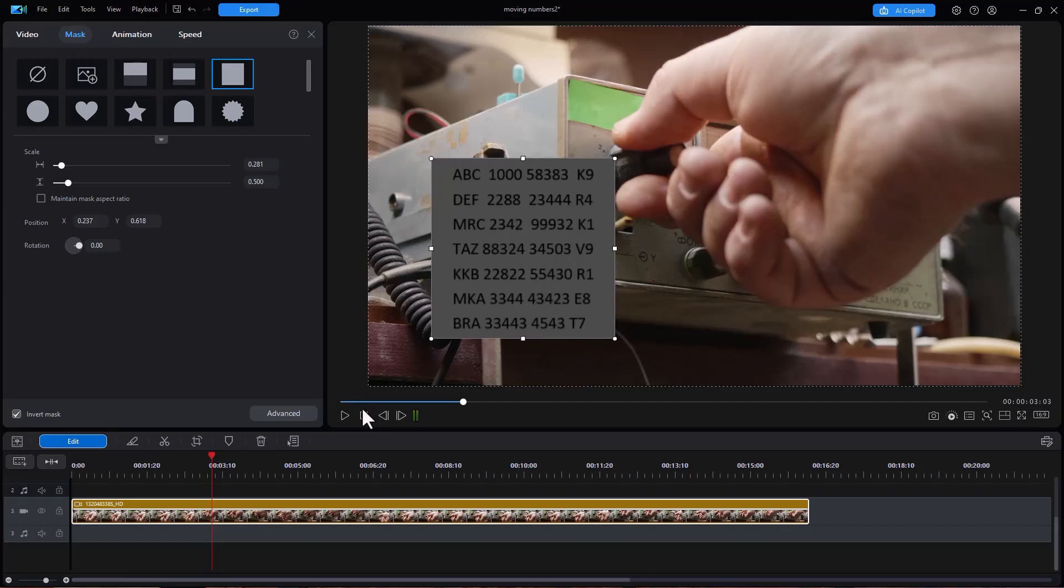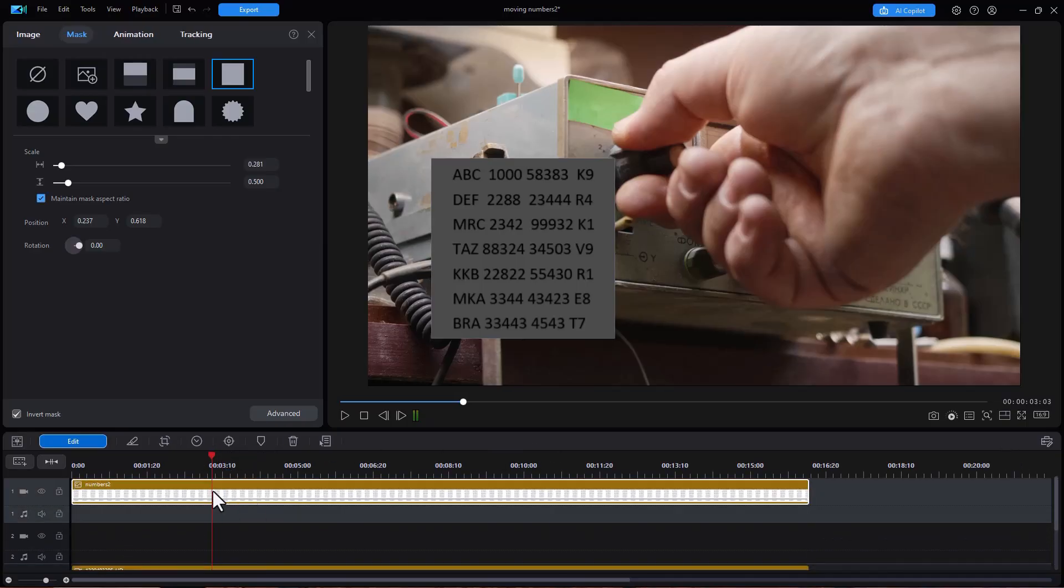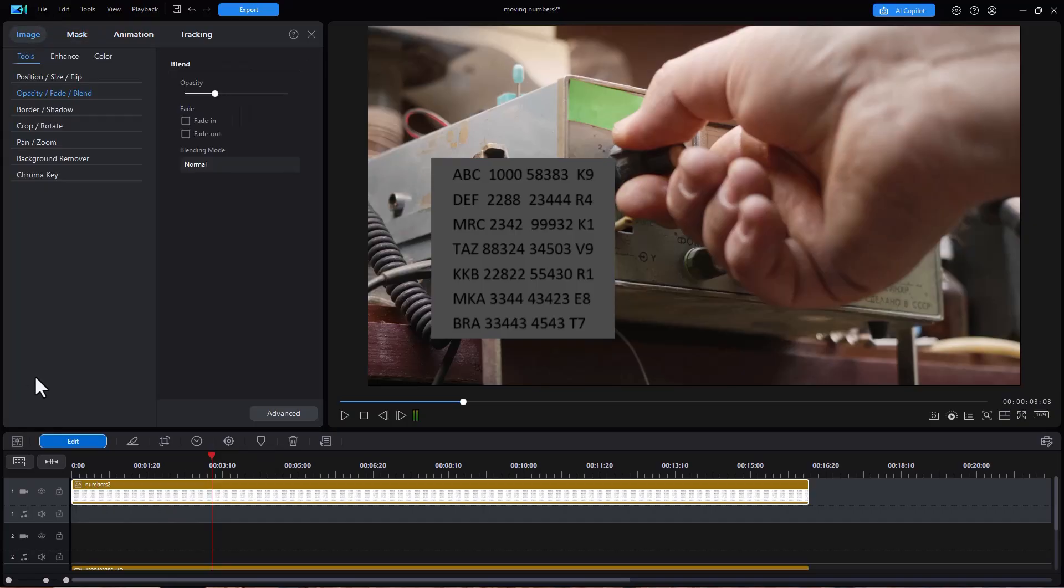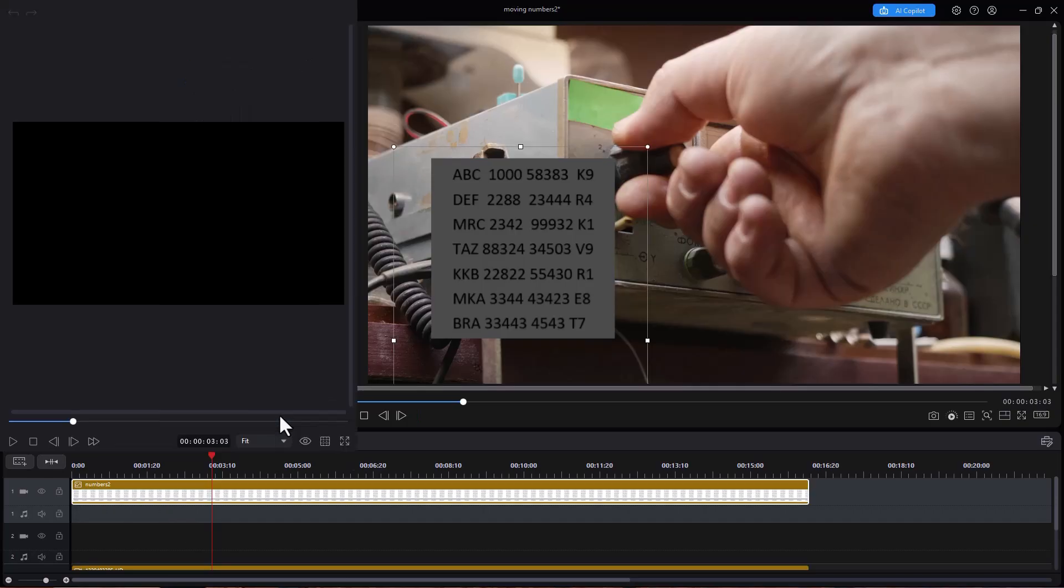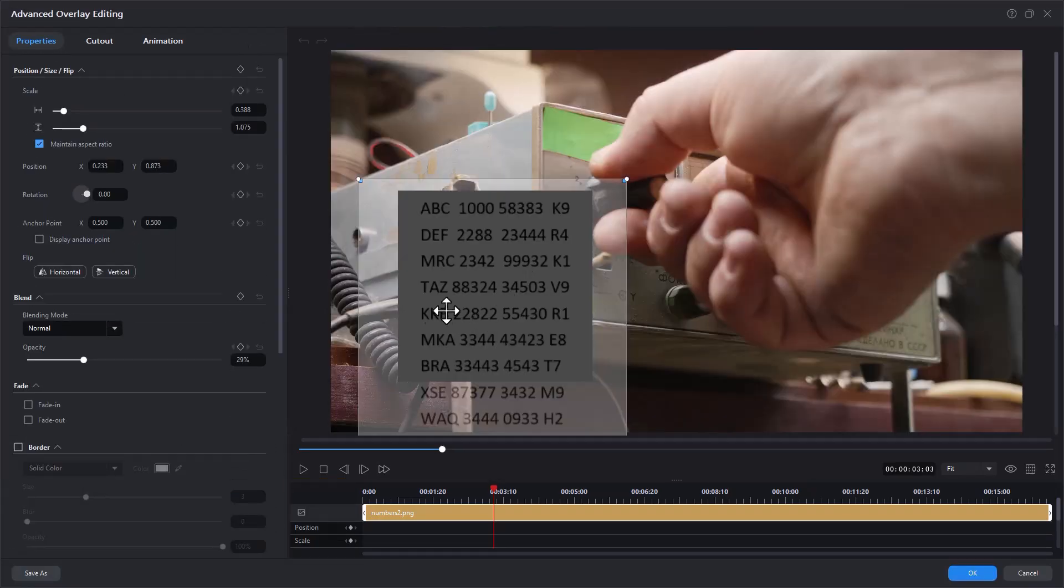Now the next thing I want to do is once I have the mask and the size and shape I want I want to go back to my numbers and click on that and what we're going to do is we're going to move the numbers from bottom to top. With the image of the numbers selected I'm going to click on image and I'm going to click on advanced and this is why I have this shaded a bit. So you can see where they start.